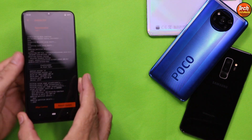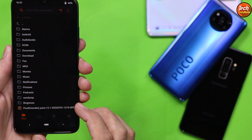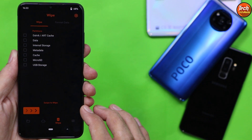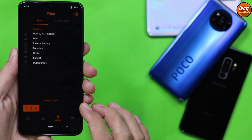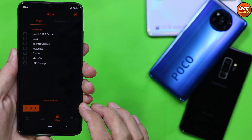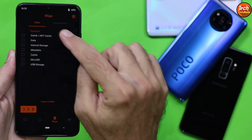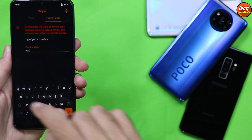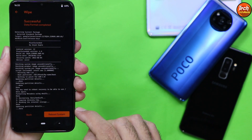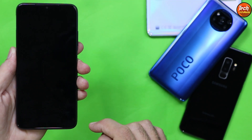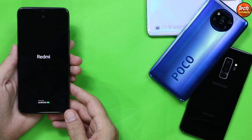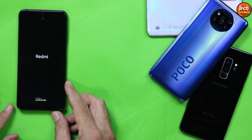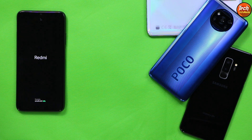When flashing is completed, come back to the main screen and go to the wipe section once again. We need to format data to keep the storage decrypted. Go to the wipe section, tap 'Format Data', type 'yes', tap confirm, and then tap 'Reboot System'.